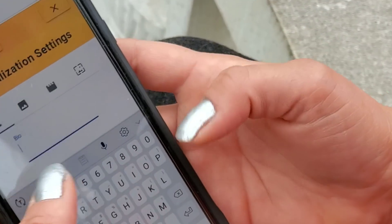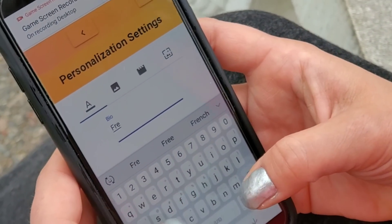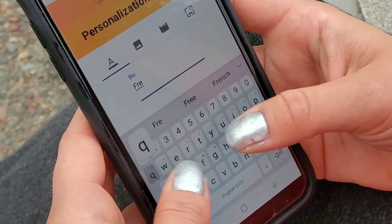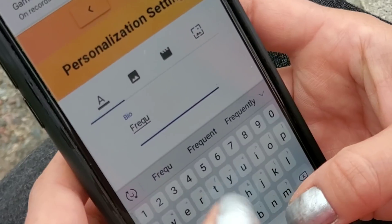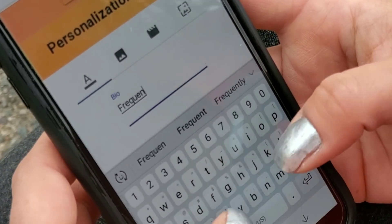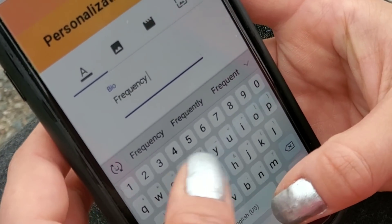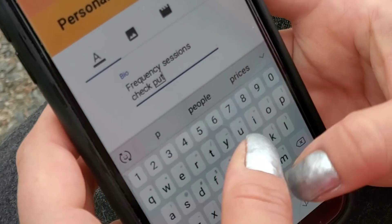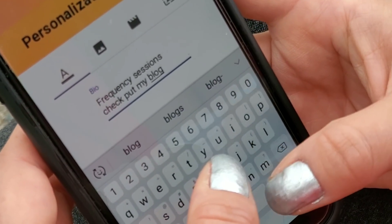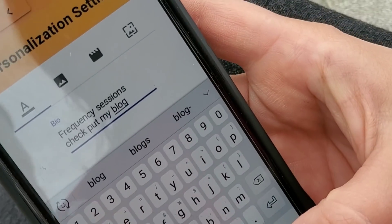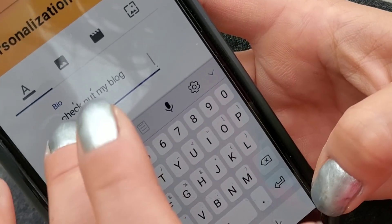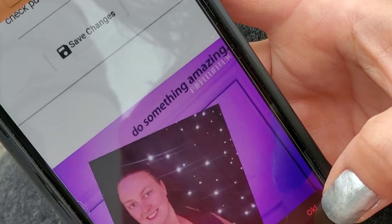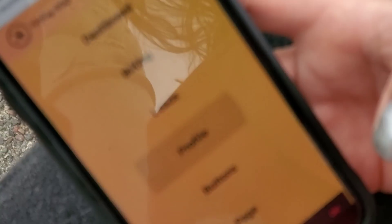Here you can add a little bit about yourself, so I'm going to say 'frequency sessions' and 'check out my blog.' Save that, save changes. All right, then let's just go and look at the profile.